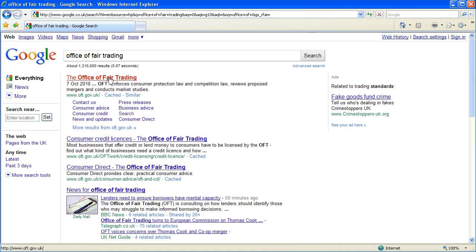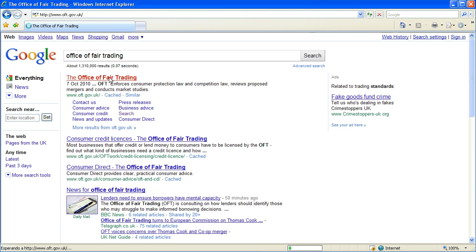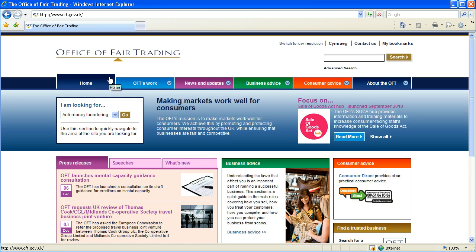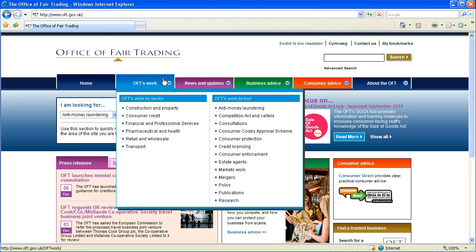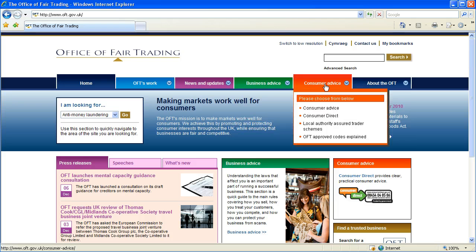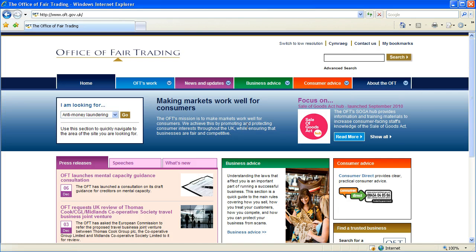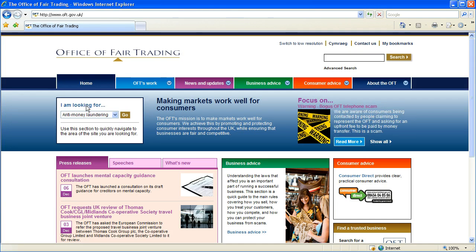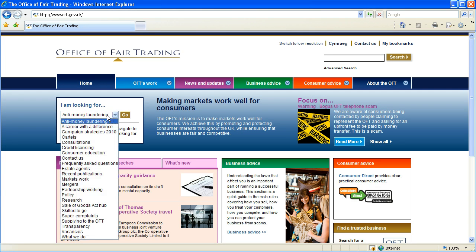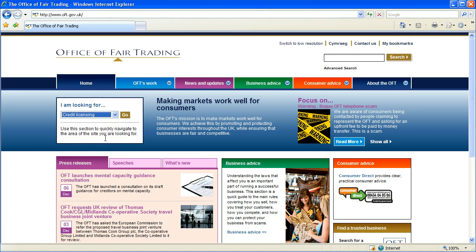The first thing you'll notice about the OFT's website is that it's very large, there's a lot of information on it, but there isn't a section called Debt. So what we're going to do is use this menu here, 'I am looking for', and we're going to select Credit Licensing and then click on Go.